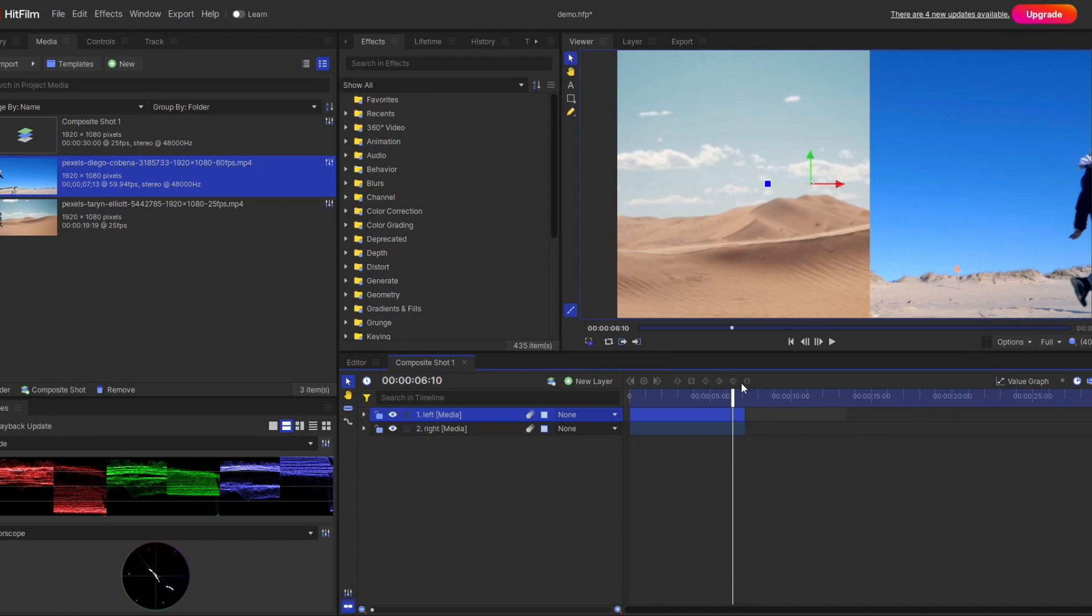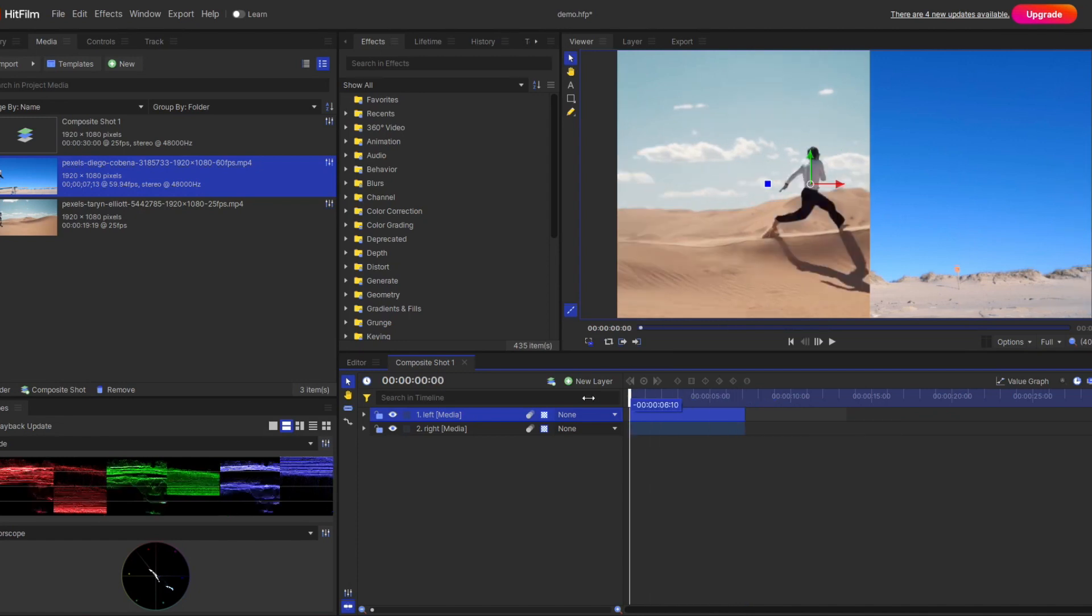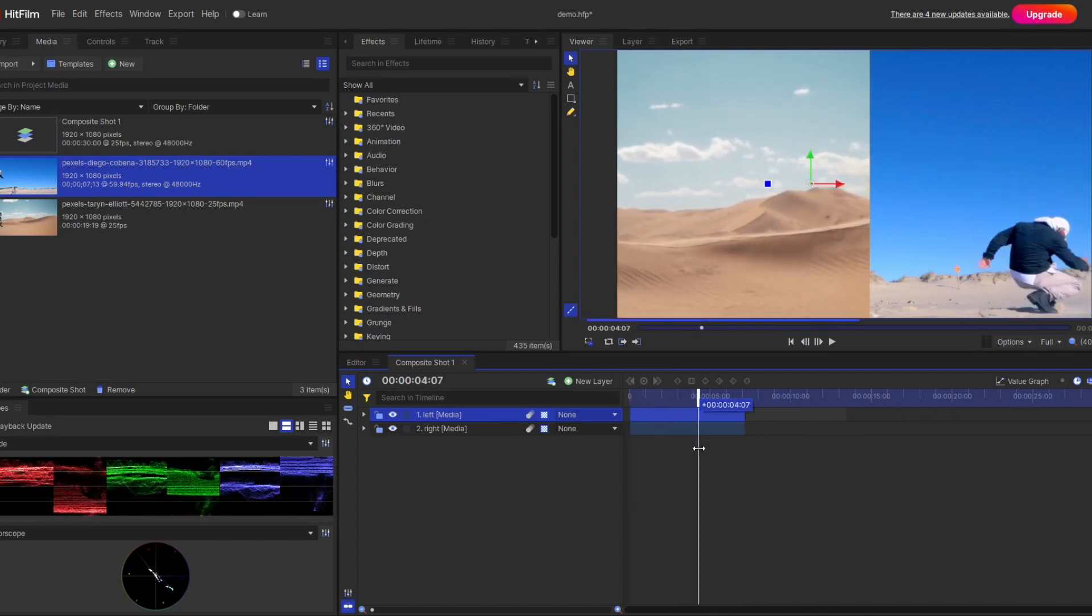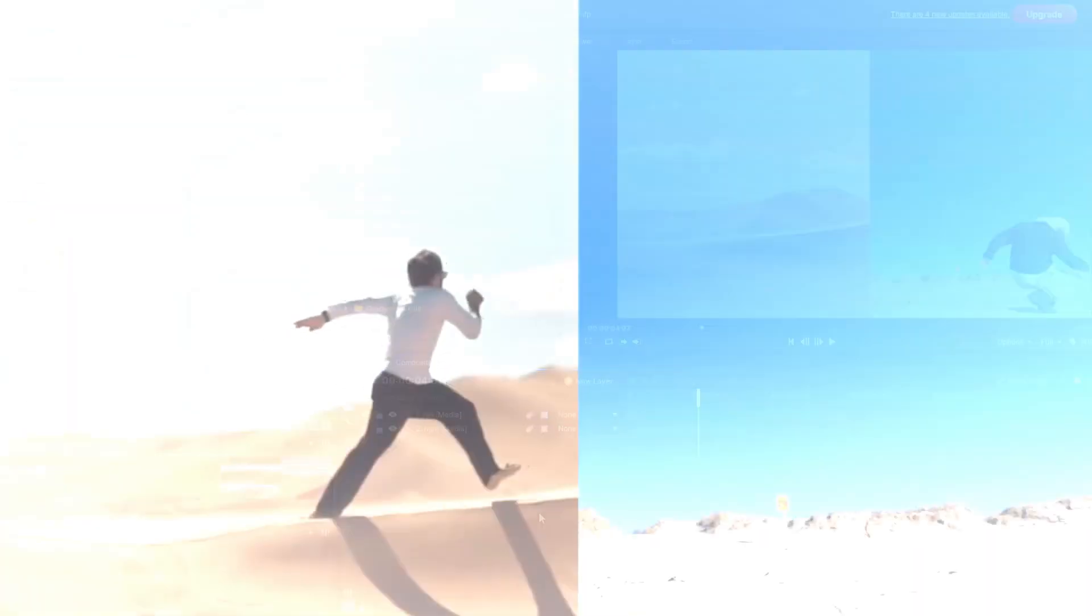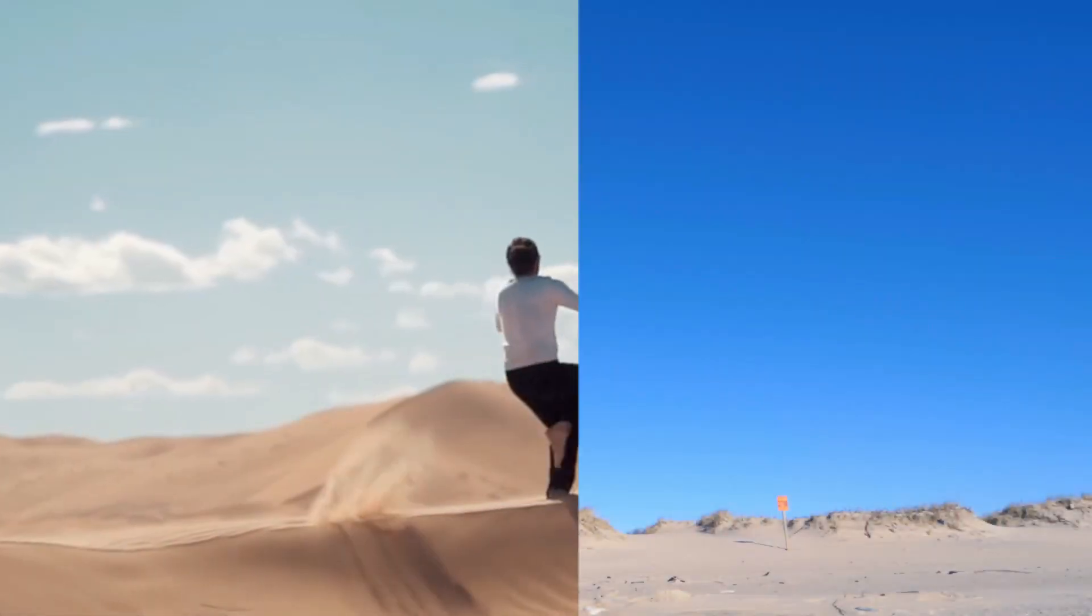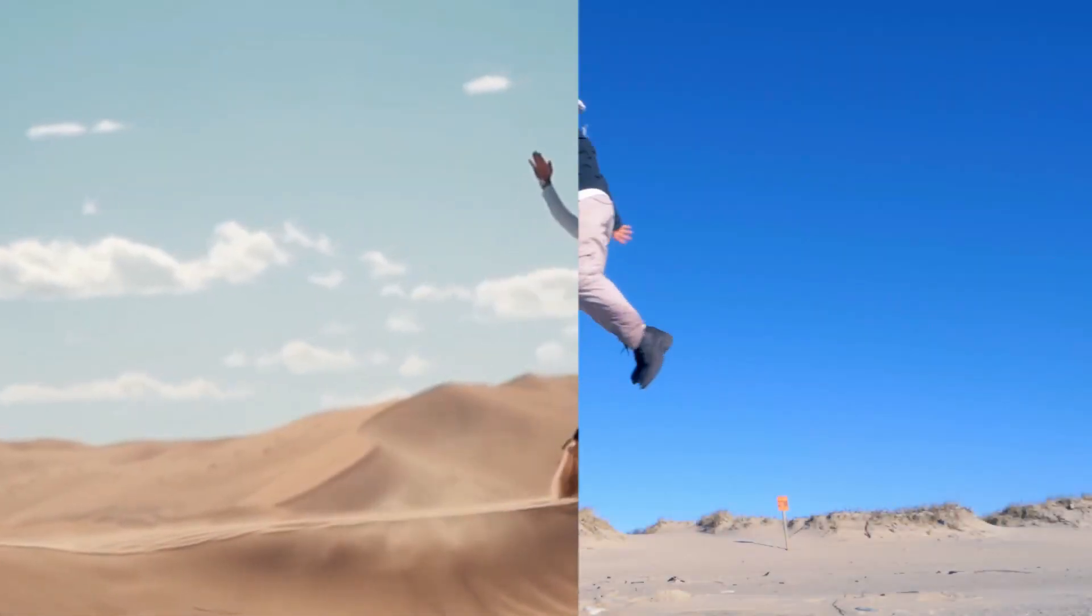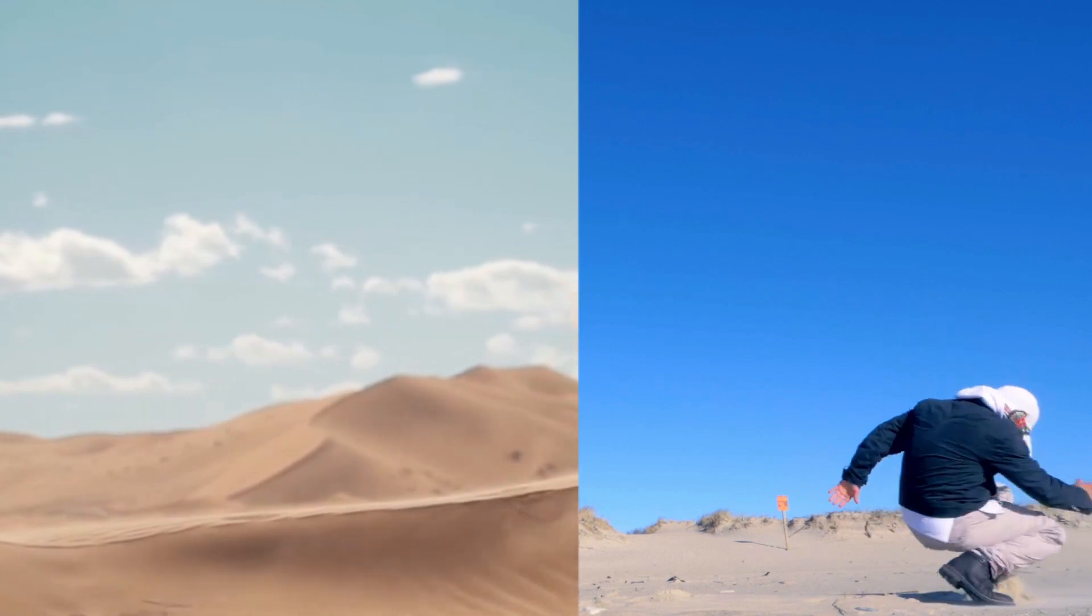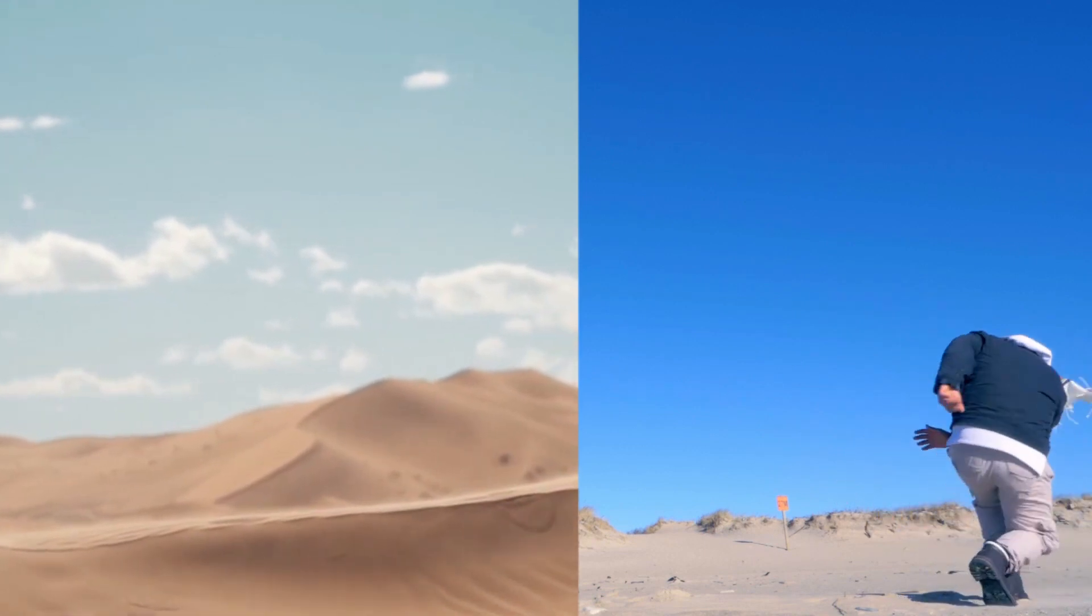You can trim out the extra portion. Finally, you'll see this nice split screen but in a different way, where the second clip is the continuation of the first clip.